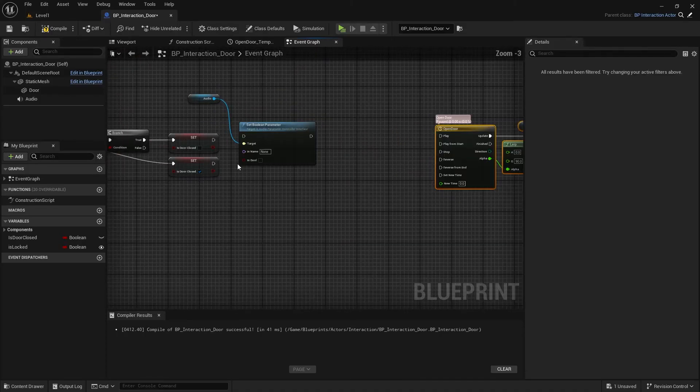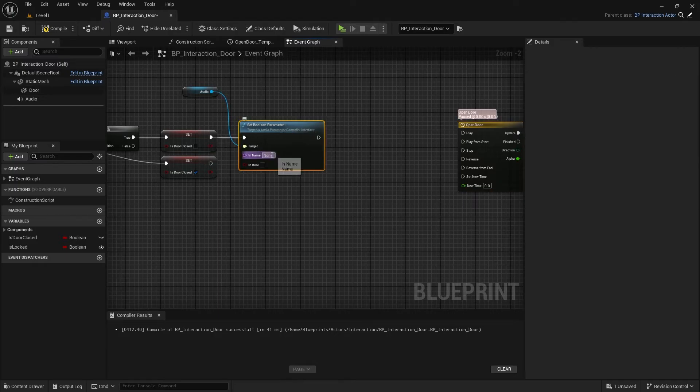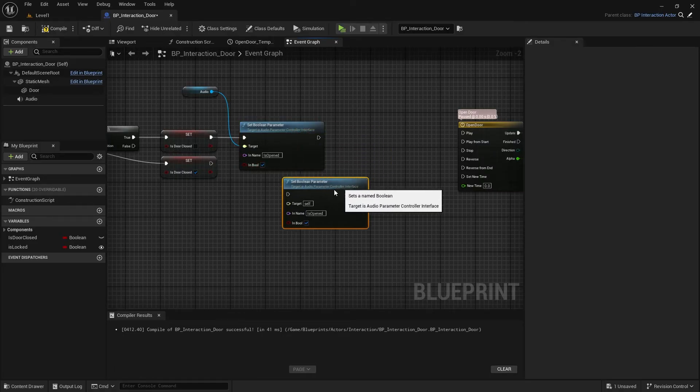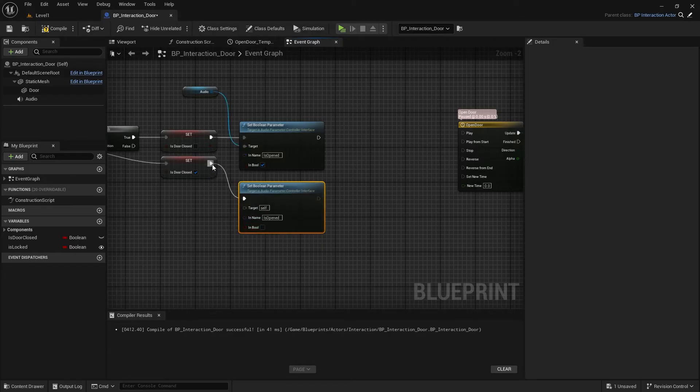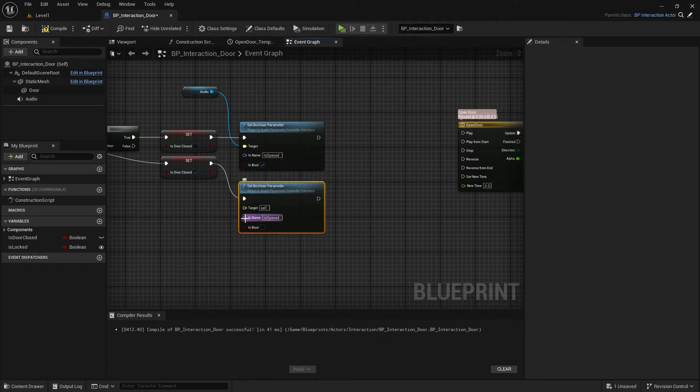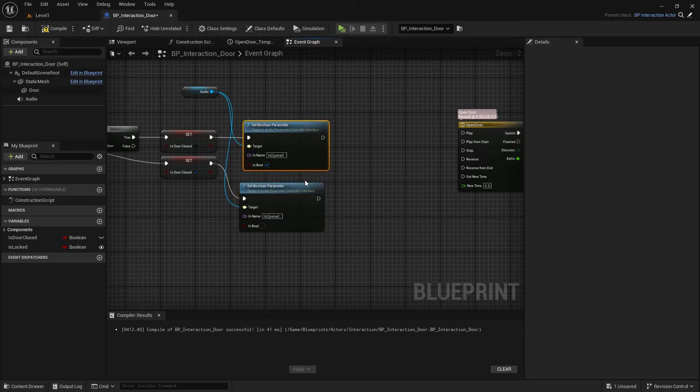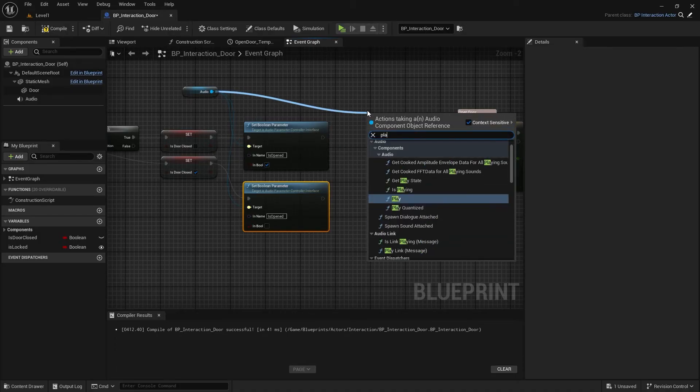We must type the parameter name exactly same in Sound Cue. At open branch, set bool true. Copy that, and this will be false.